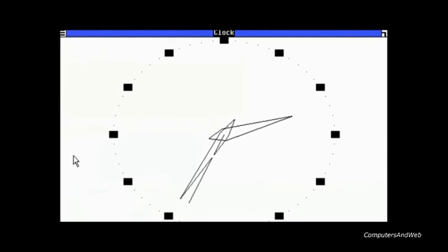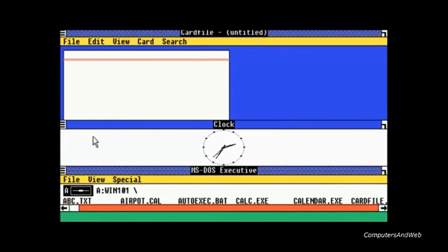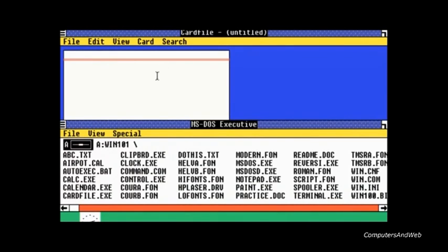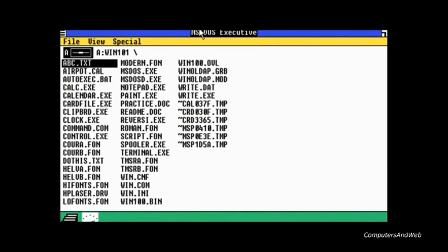Along with existing MS-DOS software, development of the software was spearheaded by company founder Bill Gates after seeing a demo of a similar software suite known as VisiOn at Comdex.